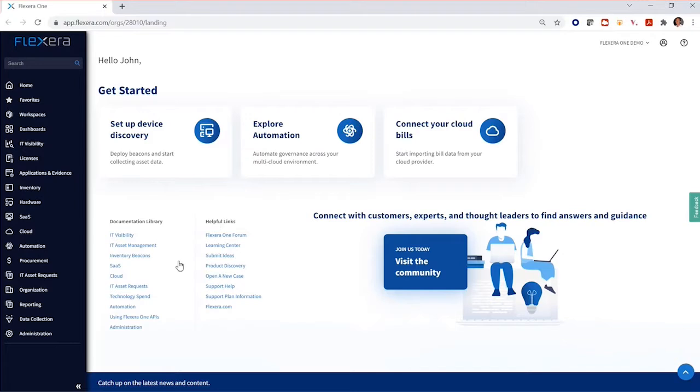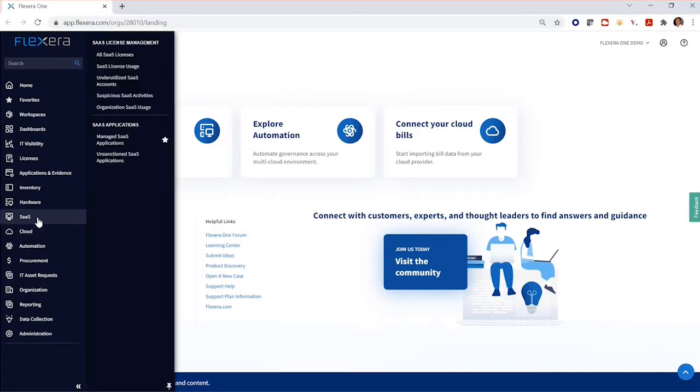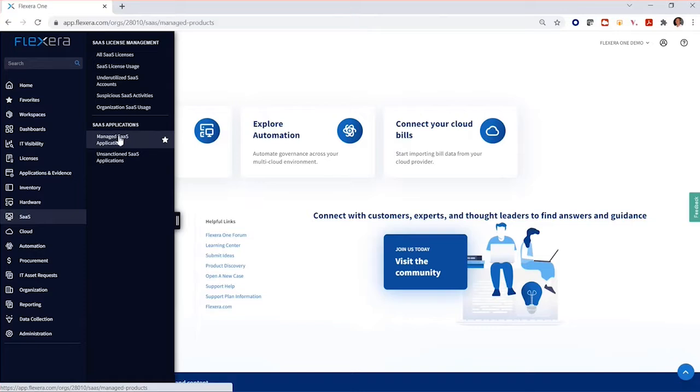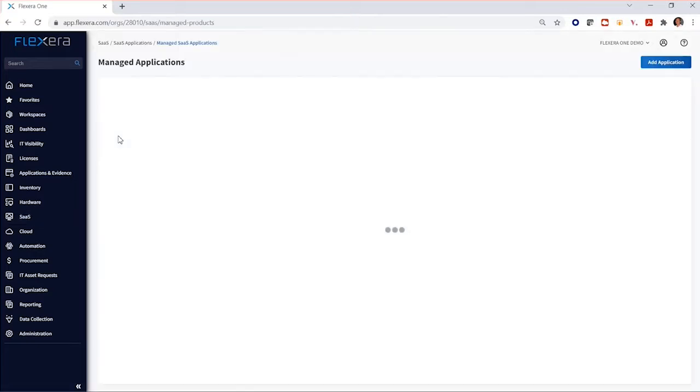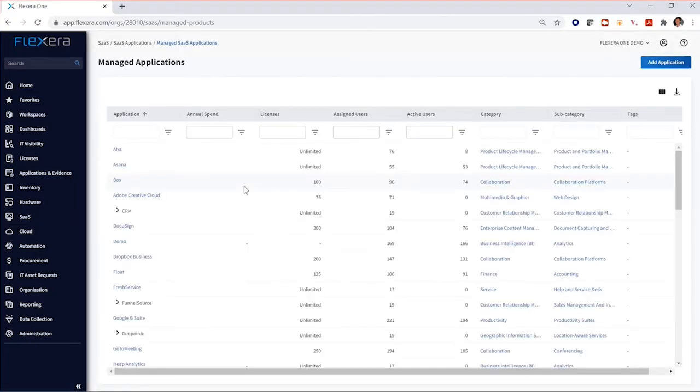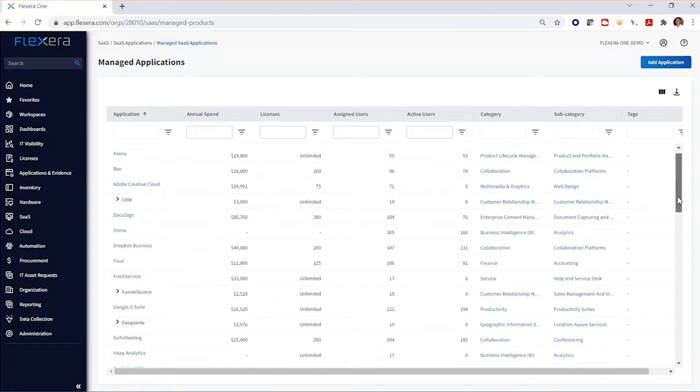Flexera's new release for the Salesforce AppExchange allows you to take in your company's Salesforce marketplace information. You can now view the Salesforce managed packages you're subscribing to within Flexera 1's SaaS management.